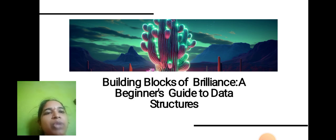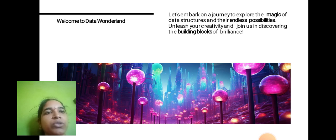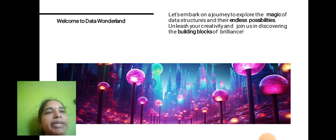Building Blocks of Brilliance: A Beginner's Guide to Data Structure. Welcome to Data Wonderland. Let's embark on a journey to explore the magic of data structures and their endless possibilities. Unleash your creativity and joy in discovering the building blocks of brilliance.